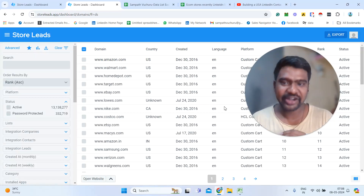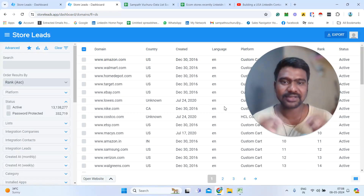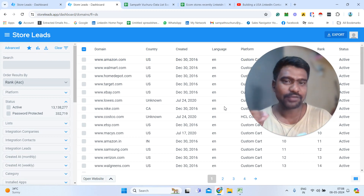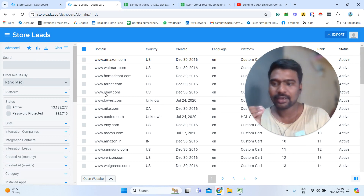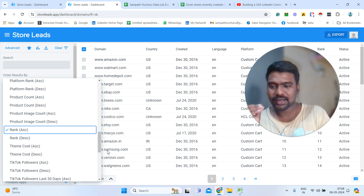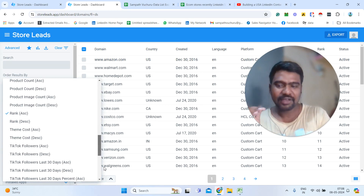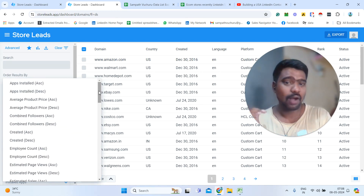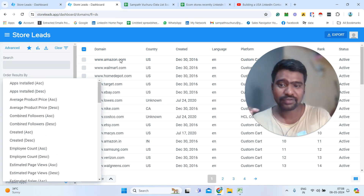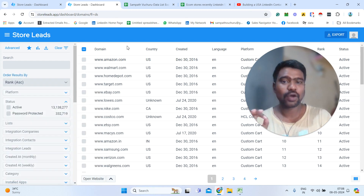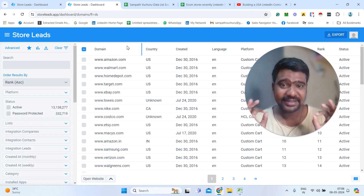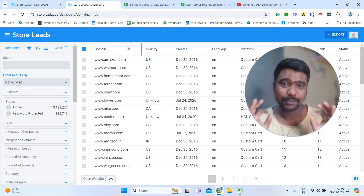Hello everyone, hope you are doing great. I am Sampath. Today I will show you what we have about Store Leads and how effectively we can use Store Leads. Store Leads has 40 plus filters, and we can use those filters to gather our targeted stores information. If you are offering your services to e-commerce stores, then definitely this website will help us a lot.